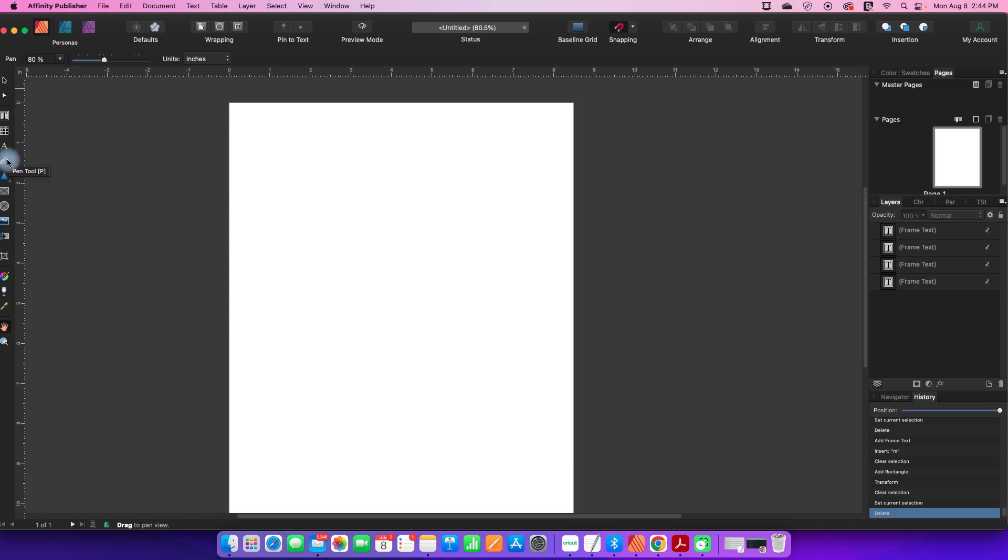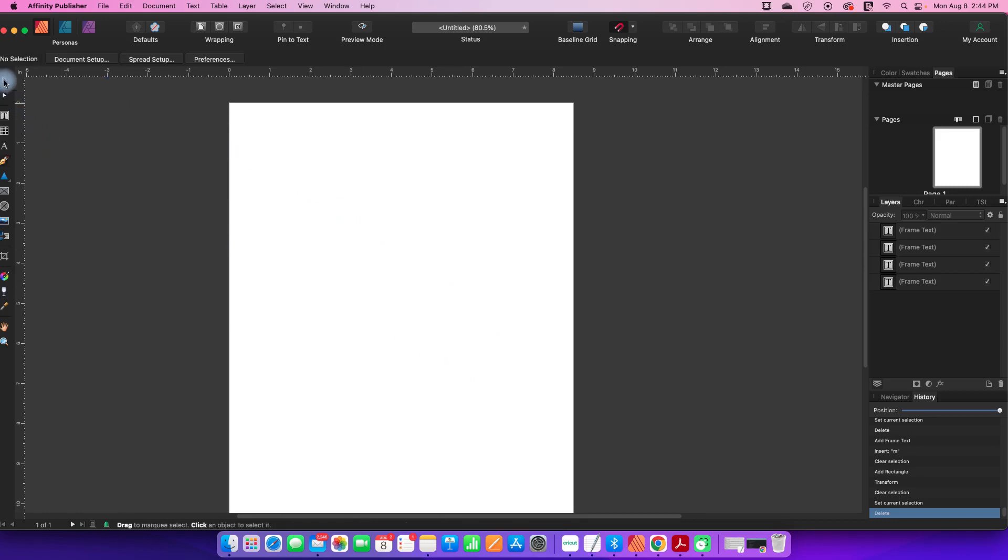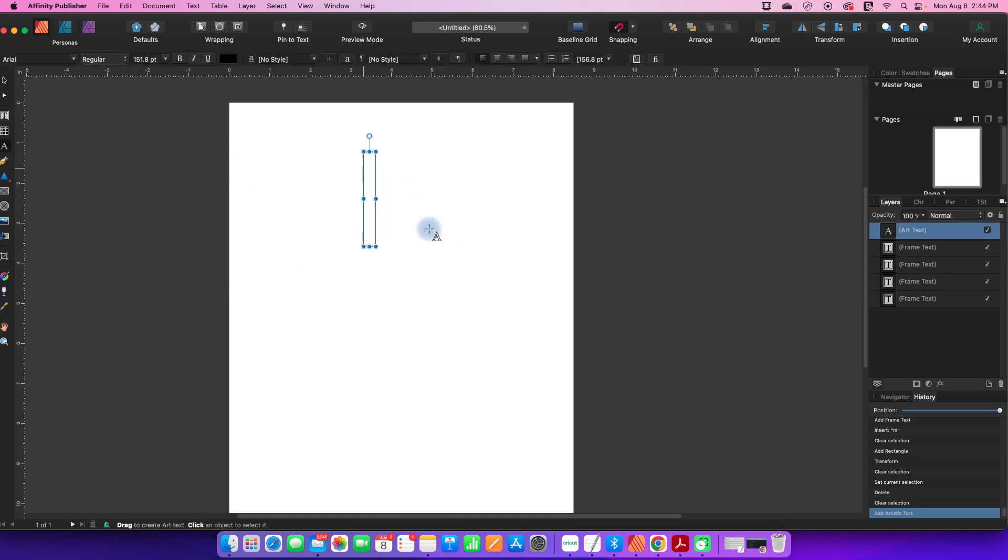When I hover on the pen tool, it says P is the shortcut. If I click P, I now have the pen tool. The move tool is V, so I can click V and my object disappeared because I didn't actually select it.